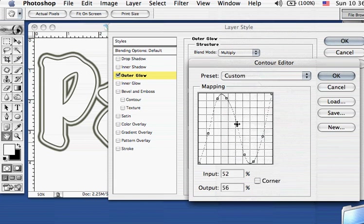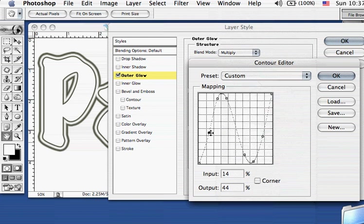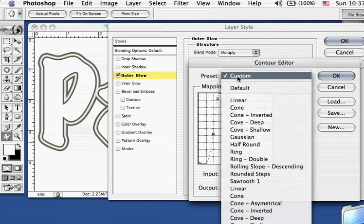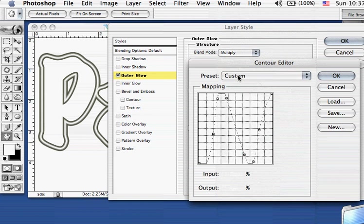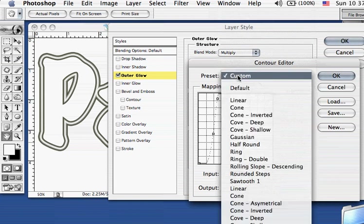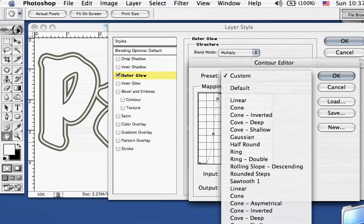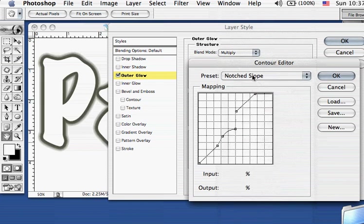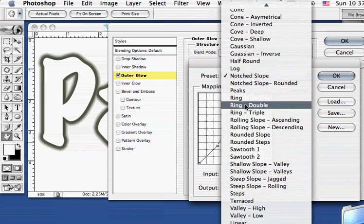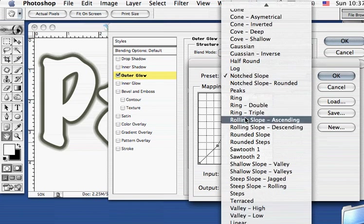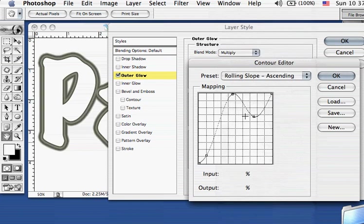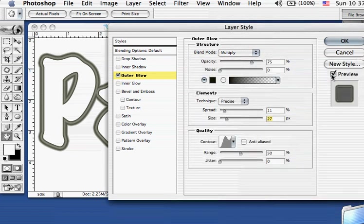Now let's have, if I change one, it modifies it some more in the window here. And of course, as you see, that turns it in. The minute you start editing in the window, it goes to a custom effect. Let's come in a shape down here, notch slope, rolling slope, ascending. Let's stay with that one. Go OK.